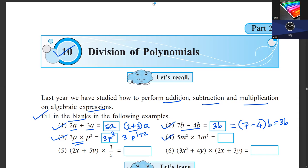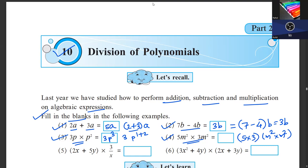Fourth question: what is the multiplication of 5m squared into 3m squared? In multiplication we multiply the numbers: 5 and 3 give 15. Then m squared times m squared — we add the powers: 2 plus 2 equals 4. So the answer is 15m raised to the power 4.